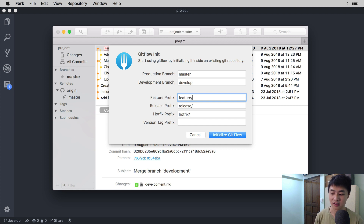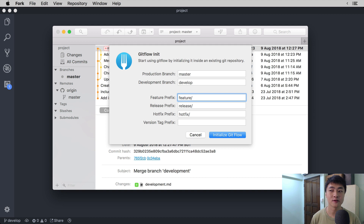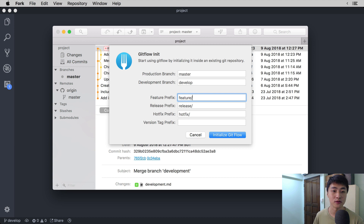After that, you will see a feature prefix, which is set to feature slash, a release prefix set to release slash, and a hotfix prefix set to hotfix slash. We'll talk about what these prefixes are slightly later. For now, let's go with the defaults and initialize the Git flow.